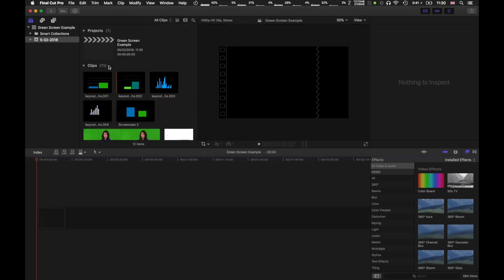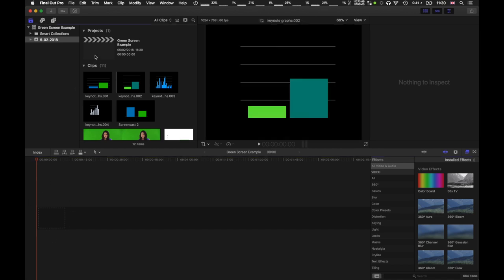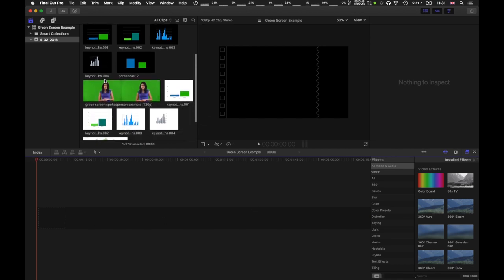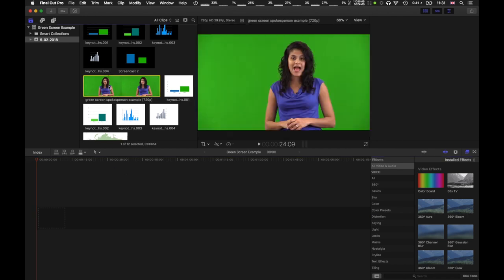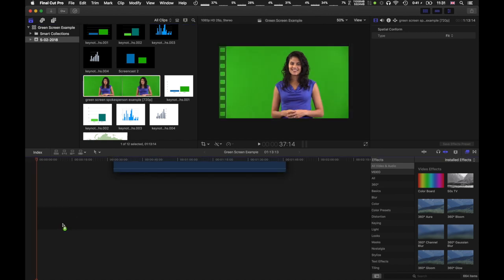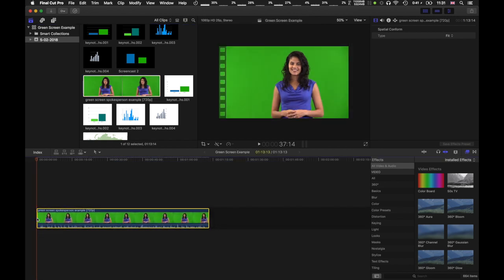I'm gonna hit OK. And now I've now got a new project called green screen example, which is also open down here. If you're not sure, you can double click it to make sure you're working on the correct project. Now once you've got all your assets within the project, the first thing to do is to take the green screen footage and lay it here as the basis for your presentation.